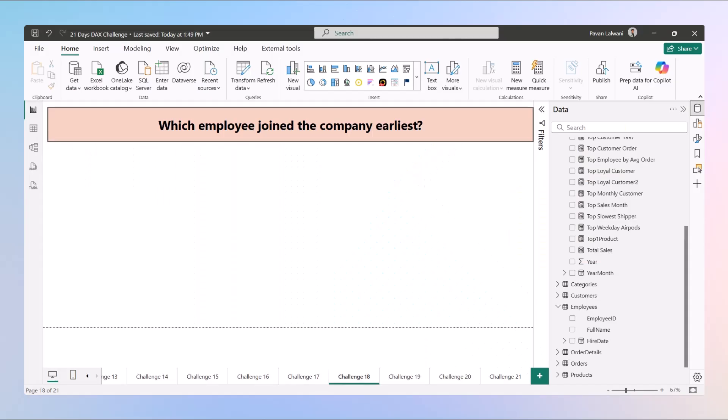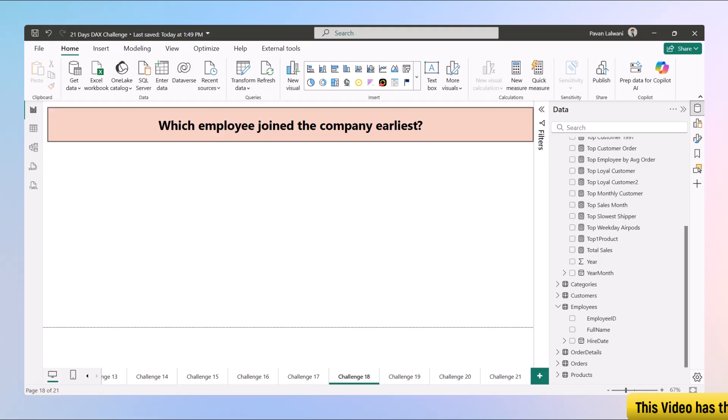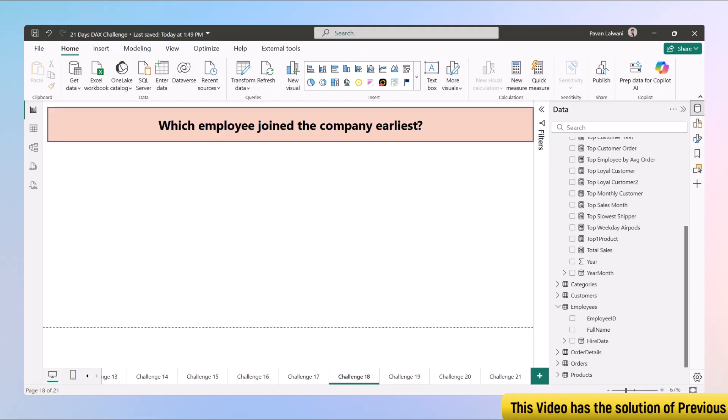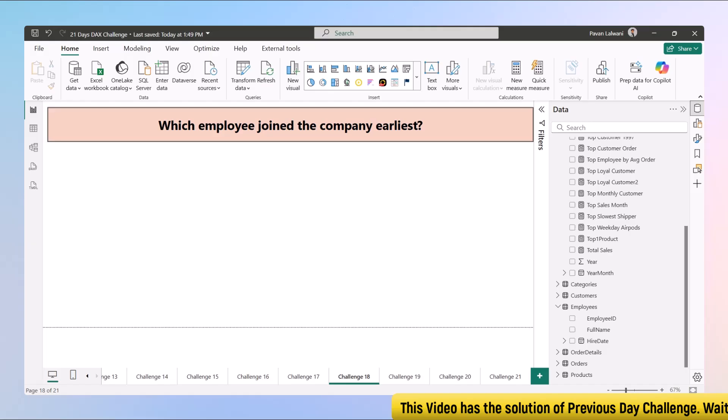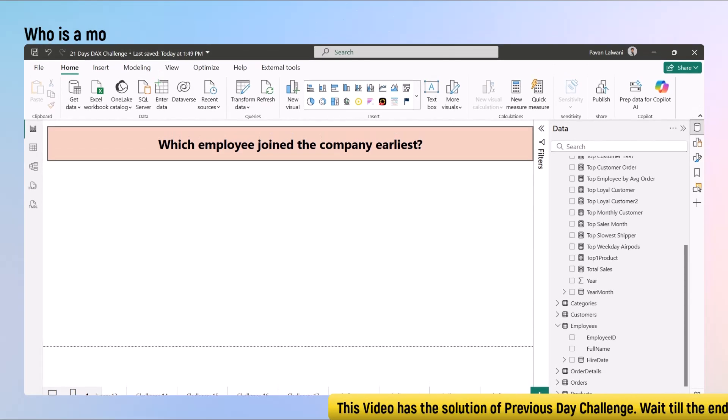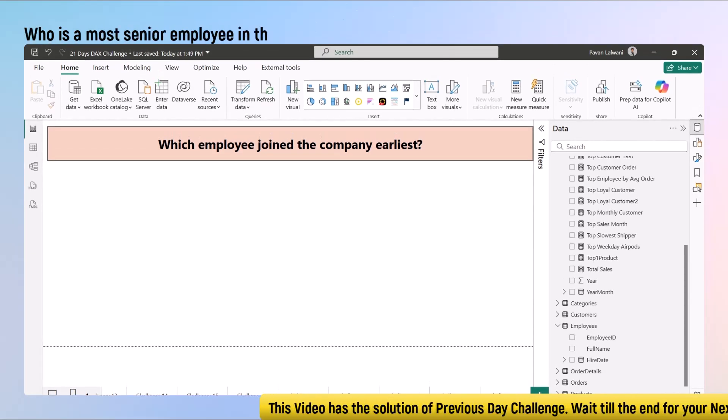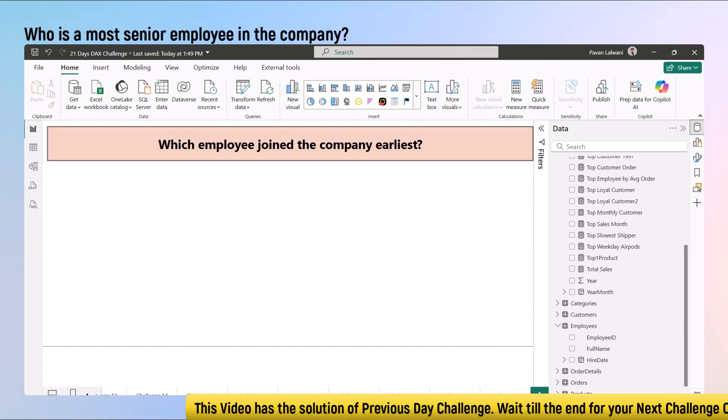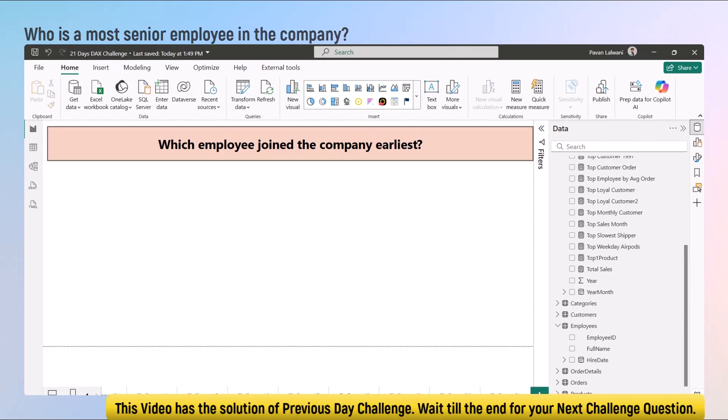Welcome back to day 18 of our 21-day DAX challenge. We are getting close to the finish line and today's challenge is something every HR dashboard needs. Here's the question: who is the most senior employee in the company?